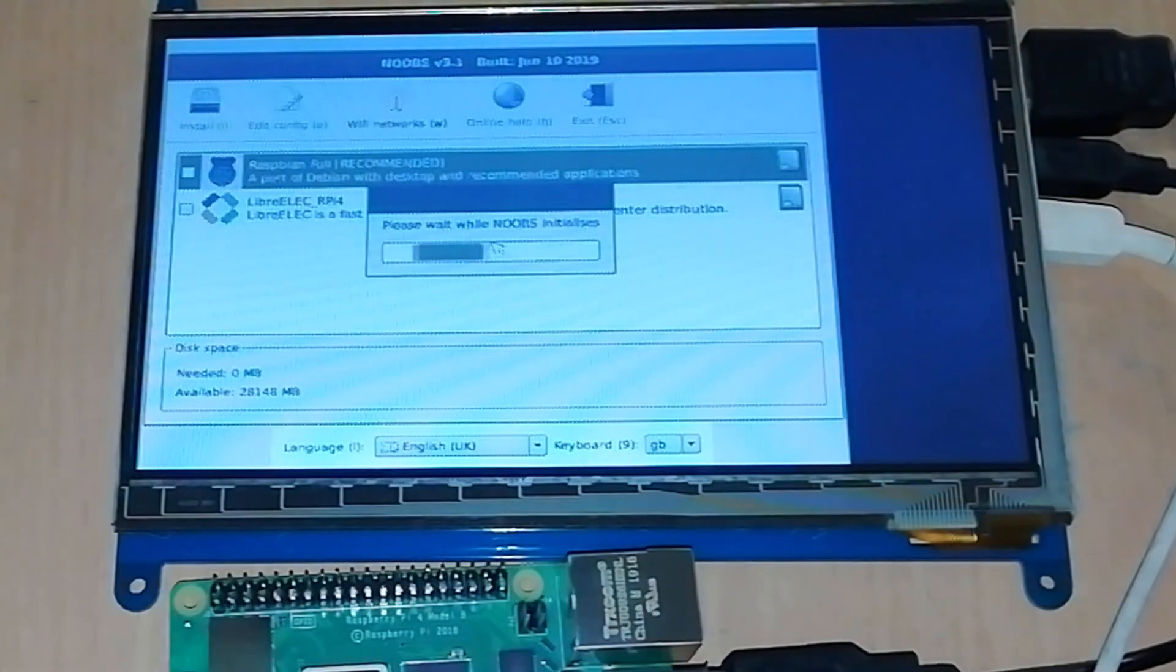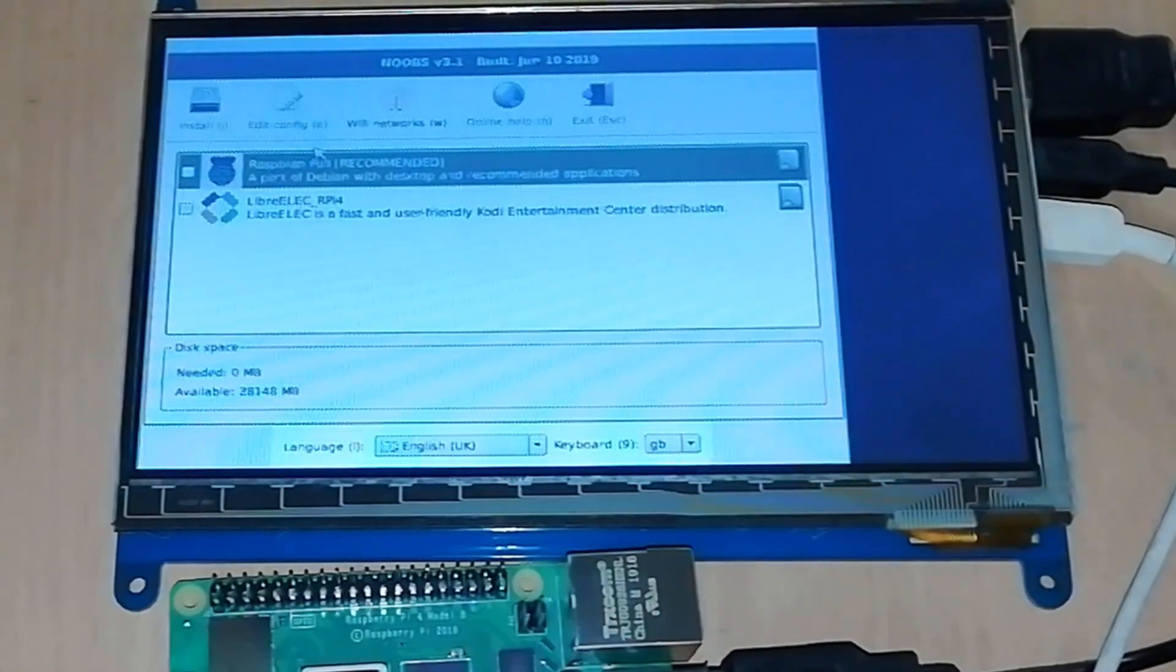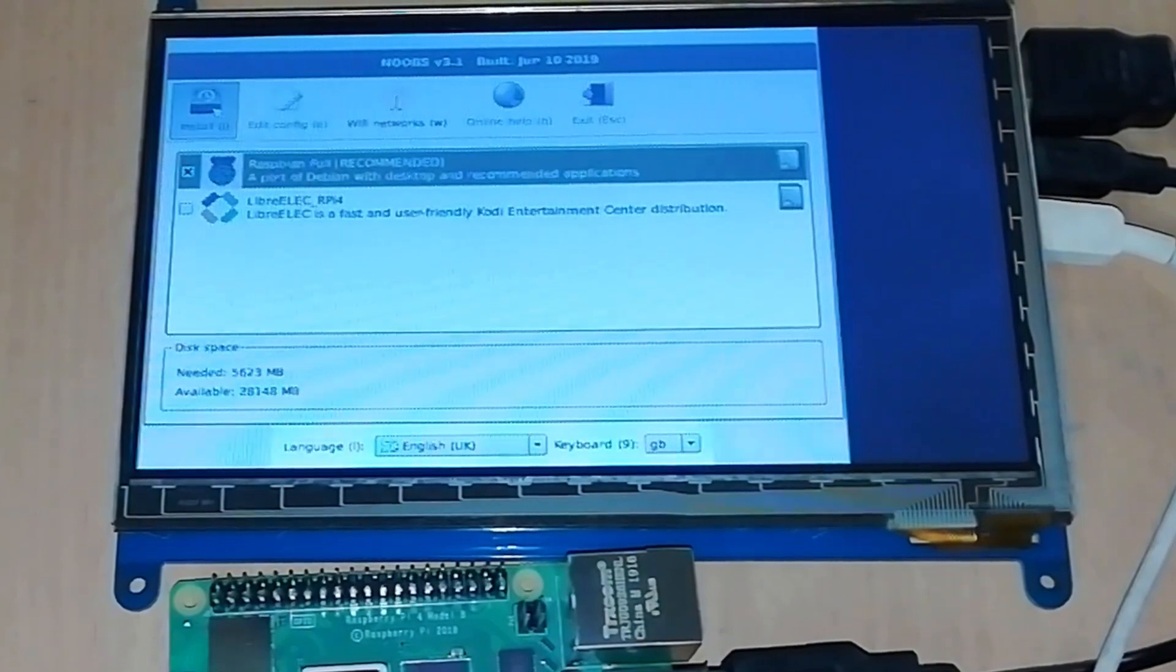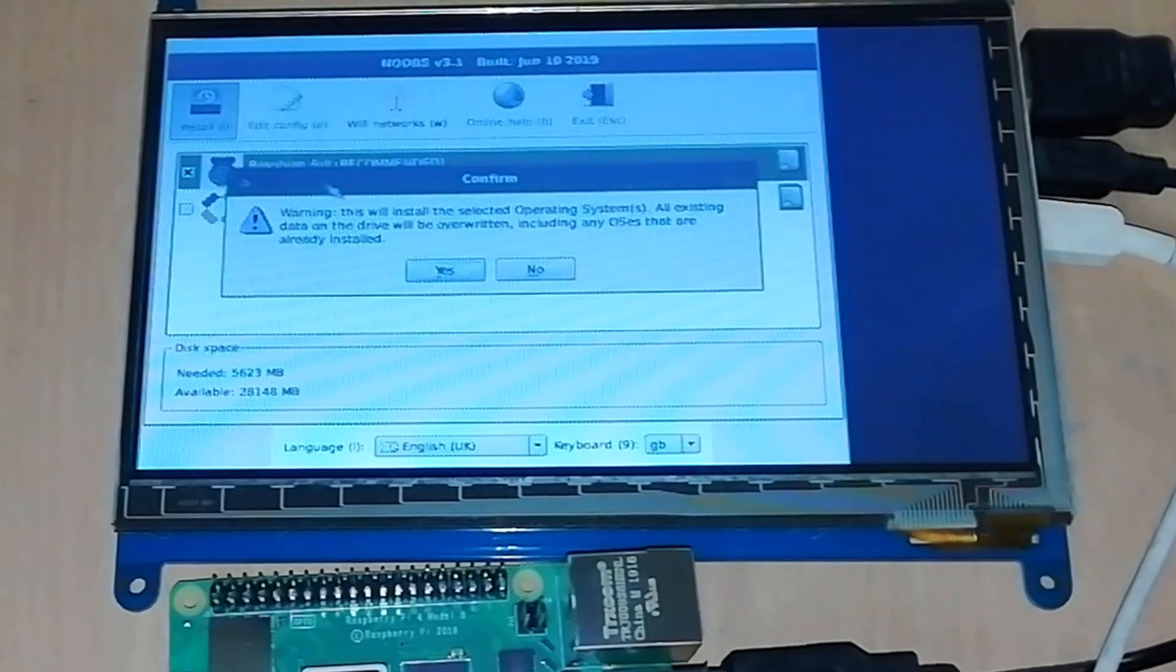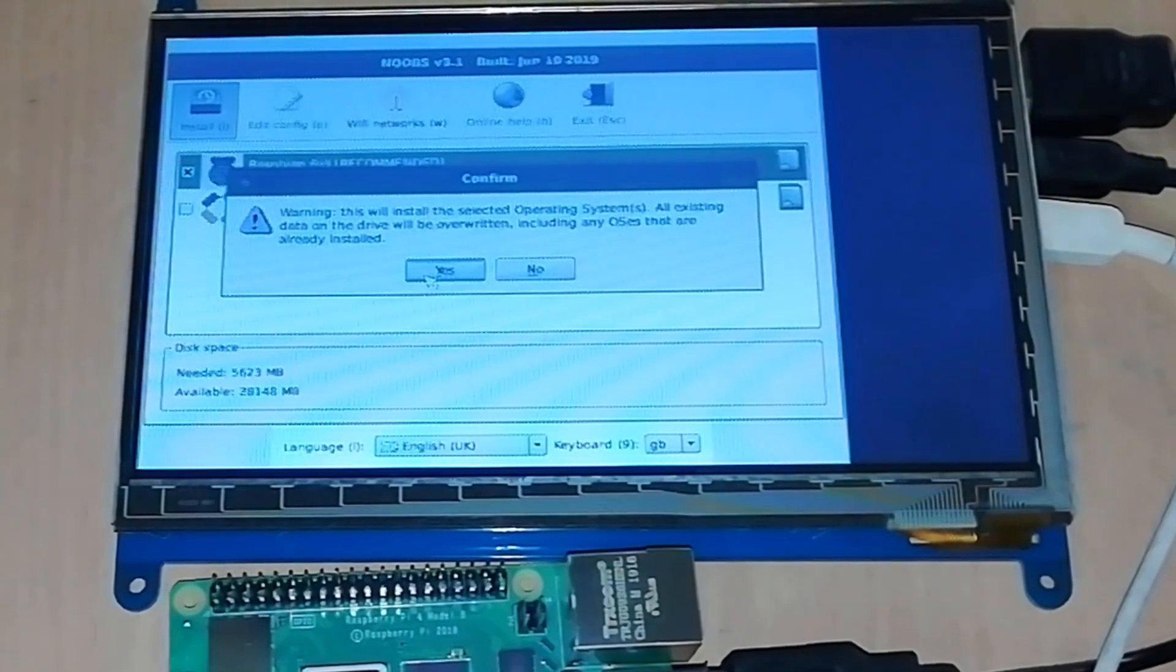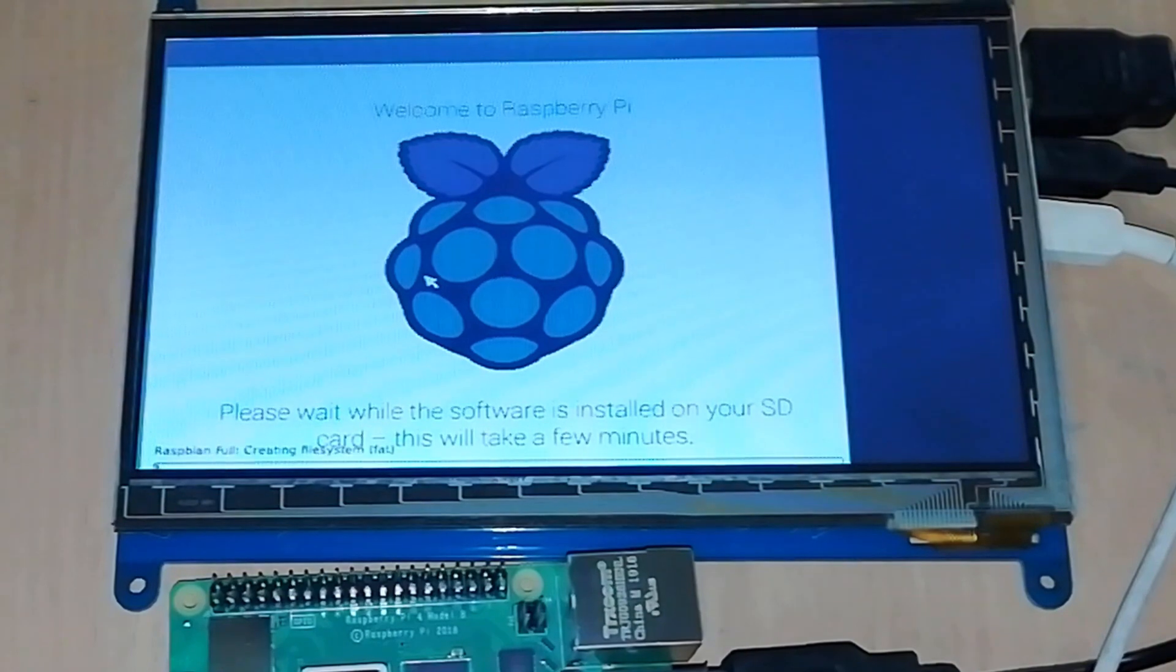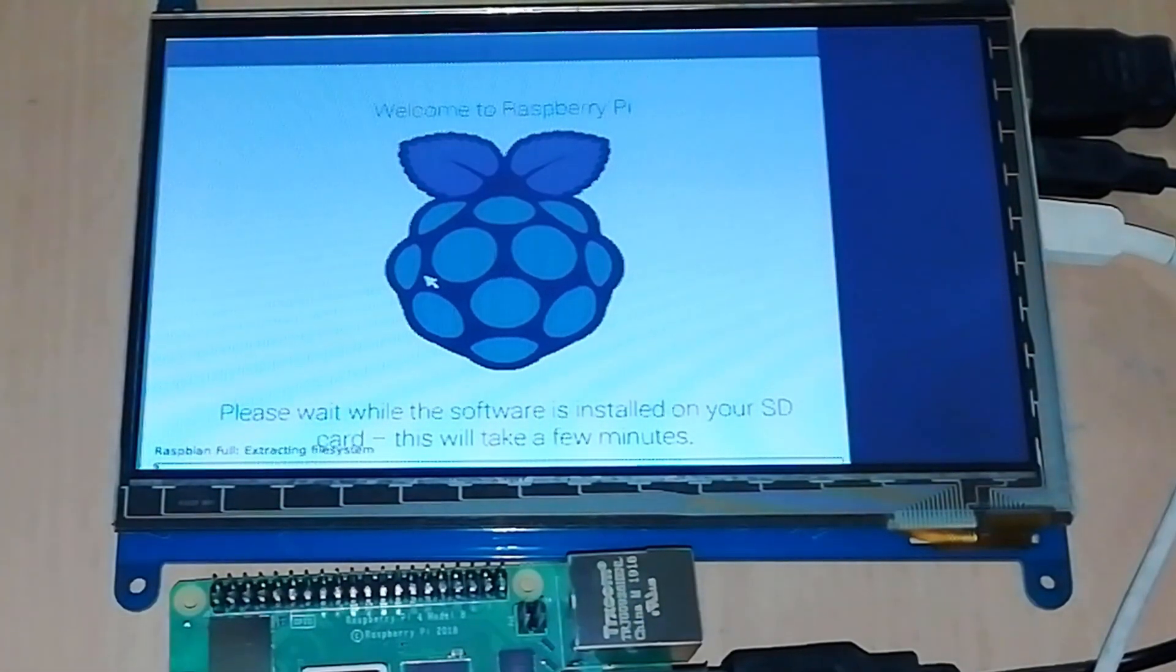You will see the NOOBS installer. Check the box for Raspbian, then click install. Click yes to the warning dialog box and wait for a few minutes. It will take some time for the installation process.